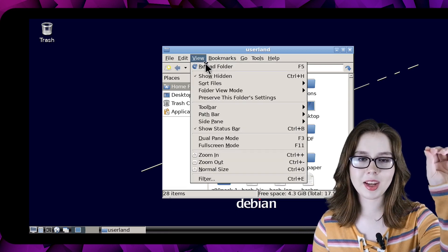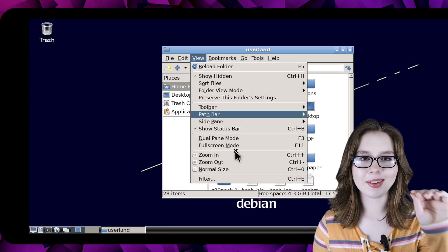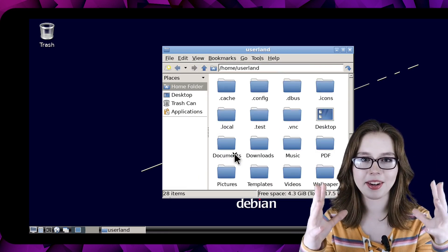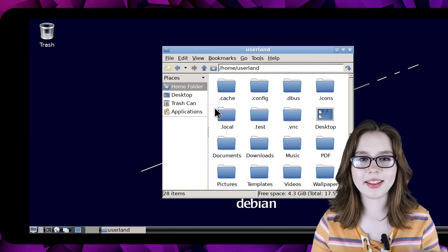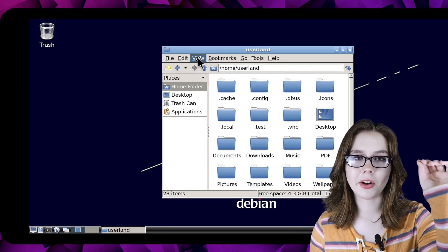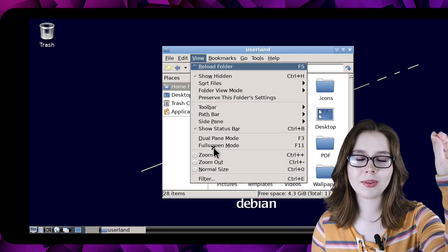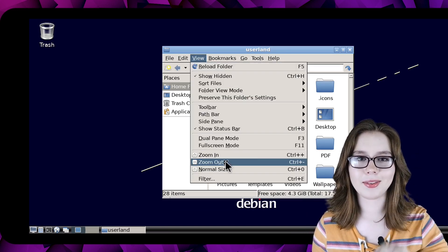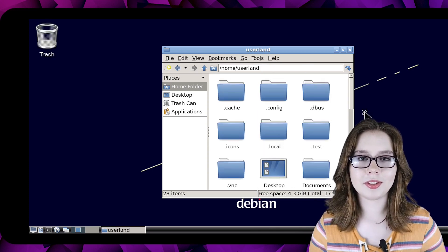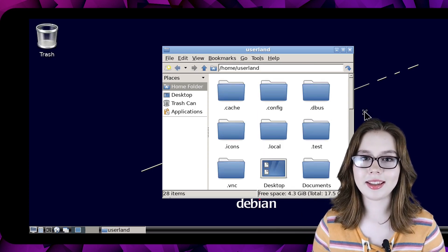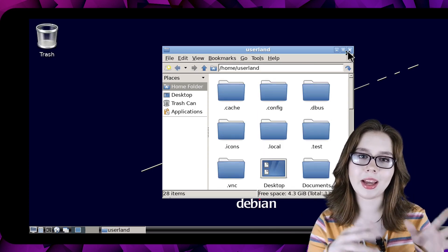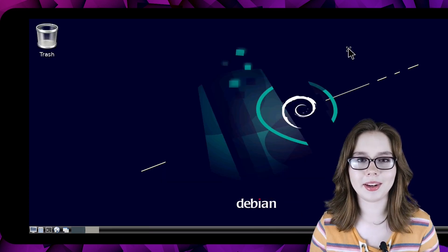Under the view tab we can select zoom in to make the icons bigger. To make the icons smaller we just need to go back to the view tab and select zoom out. When we are done adjusting the size of the icons we can close out of the file manager.